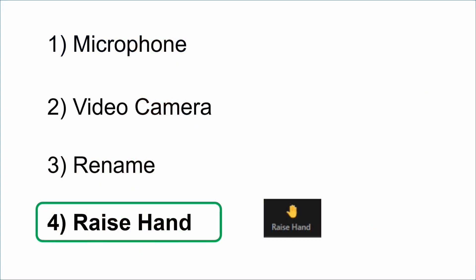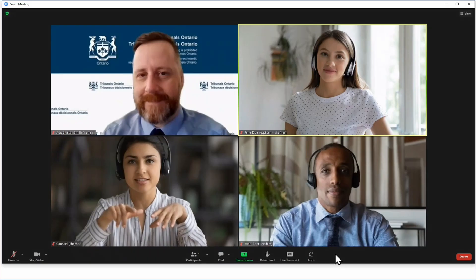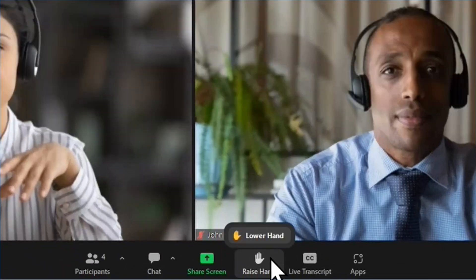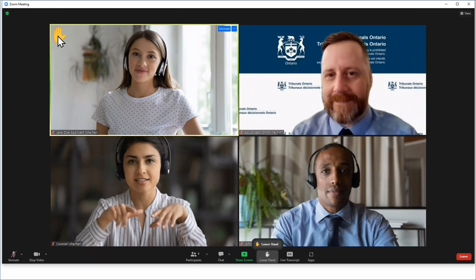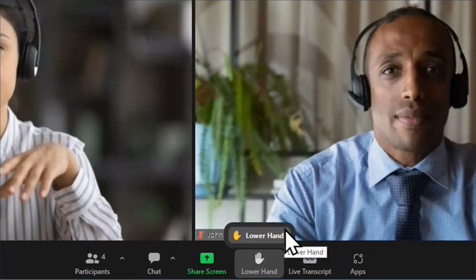Finally, some proceedings may ask you to use the raise hand feature. The raise hand feature can be used if you have a comment or question and do not want to interrupt the proceeding. The adjudicator or Tribunal staff member may also ask you to use the raise hand feature in certain situations. To raise your hand, click raise hand in the control bar located at the bottom of your screen. The adjudicator or Tribunal staff member will be notified when you raise your hand and will give you time to speak at the next opportunity. Once you have had your chance to speak, click lower hand.